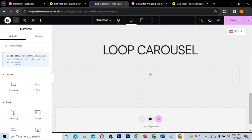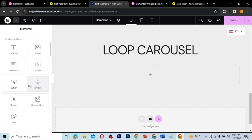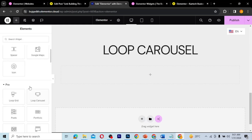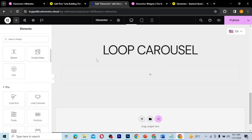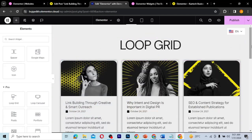Users will be able to see the posts in a horizontal scroll format. I'm going to show you how to use the Loop Carousel to display your posts or products in Elementor. This is also part of the Elementor Pro widget, so if you don't have Elementor Pro, you need it to follow this tutorial.